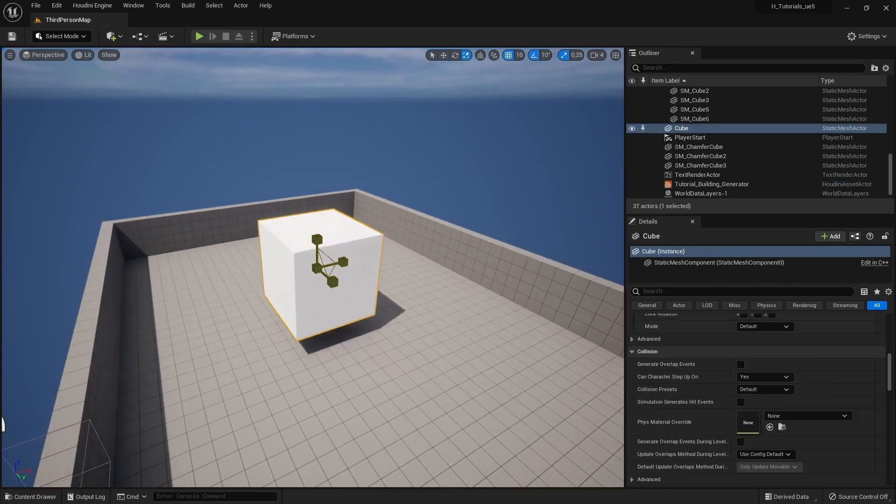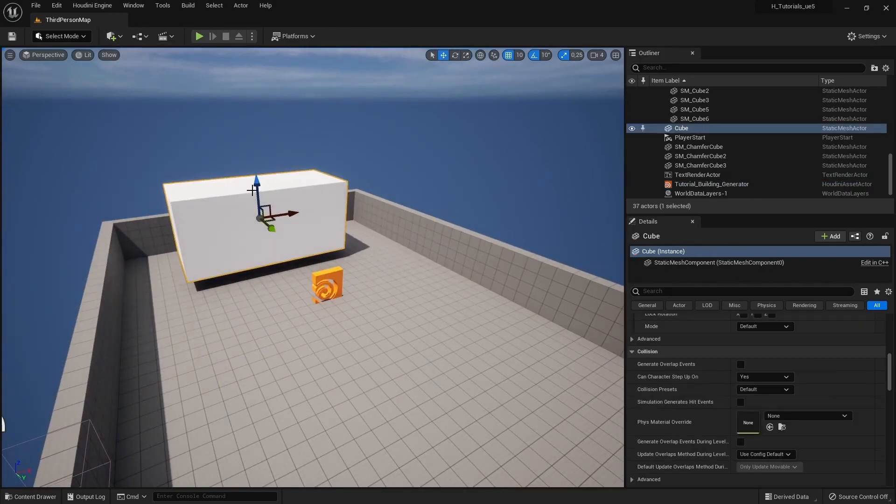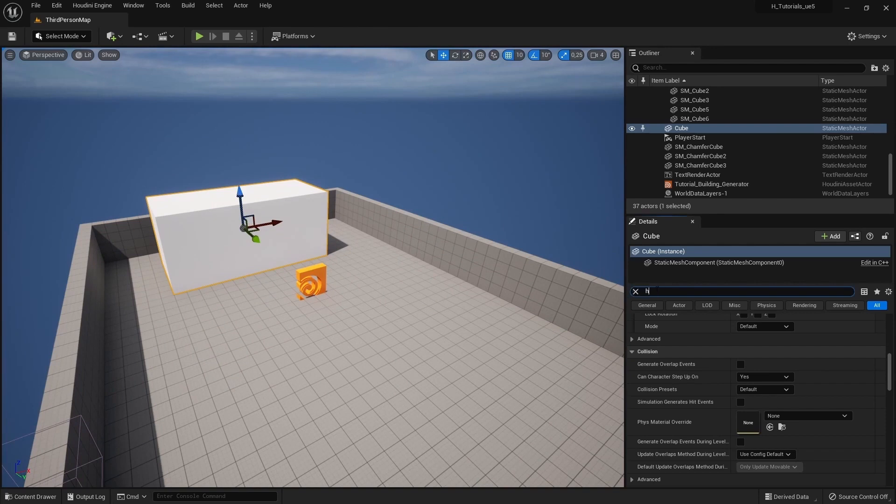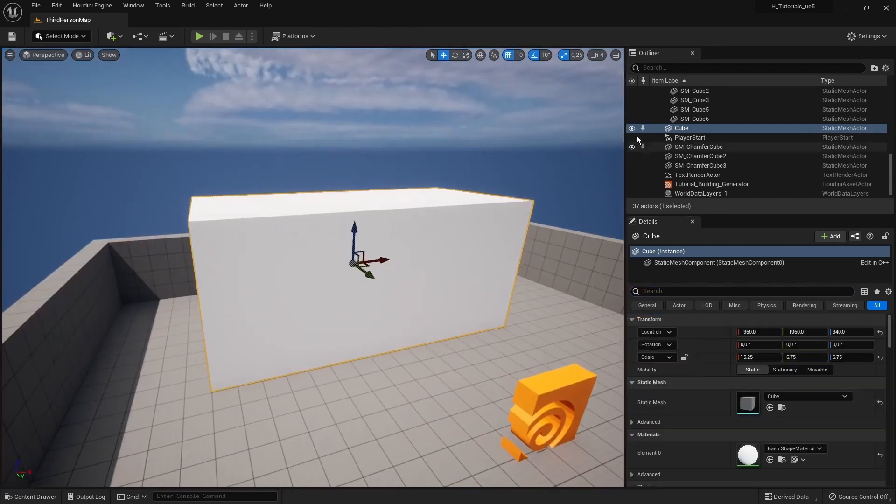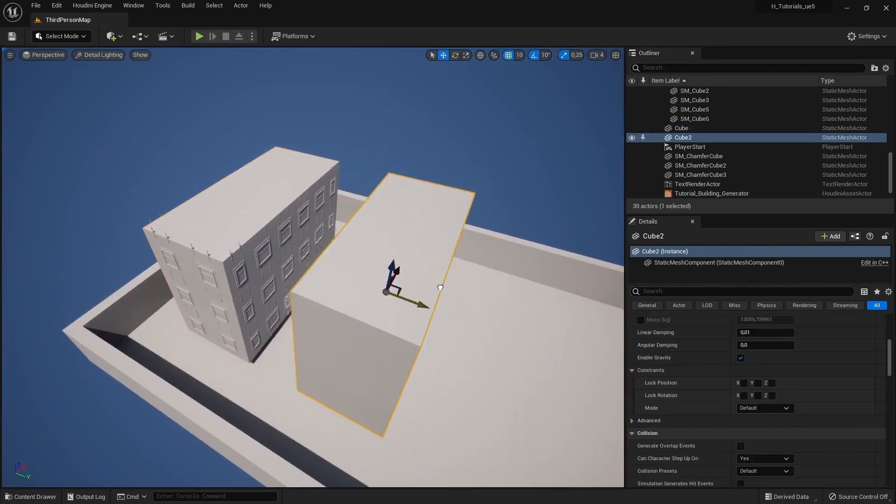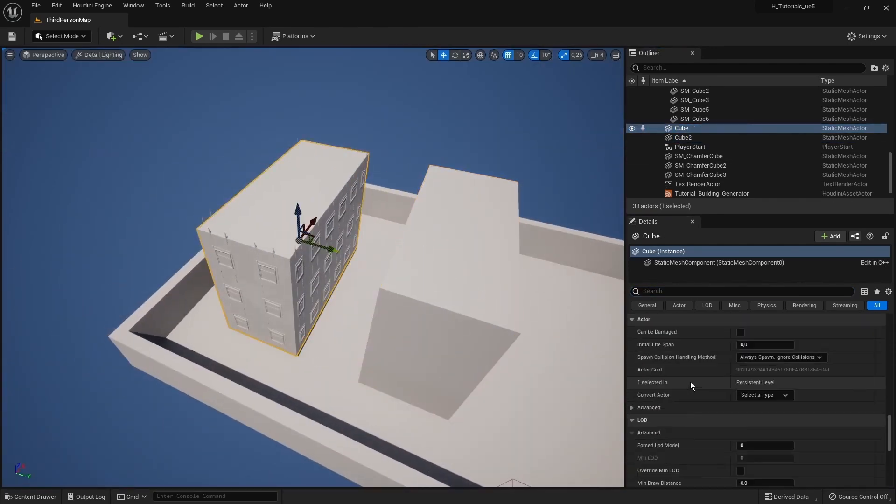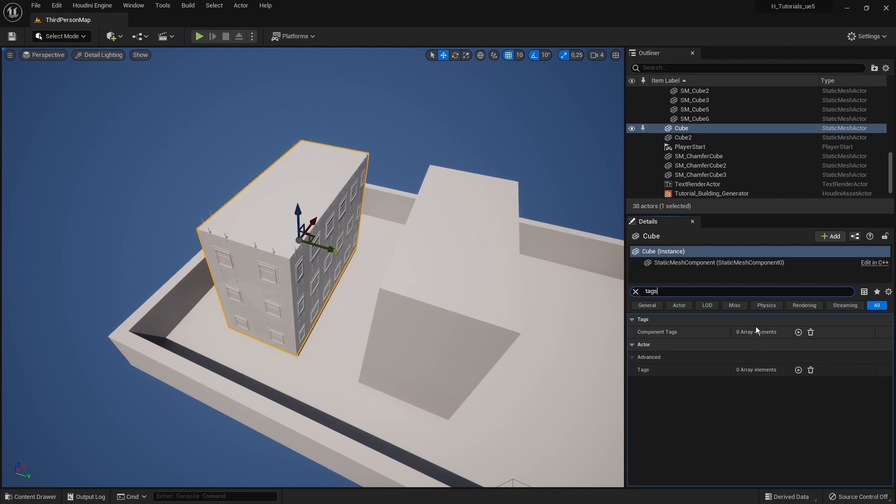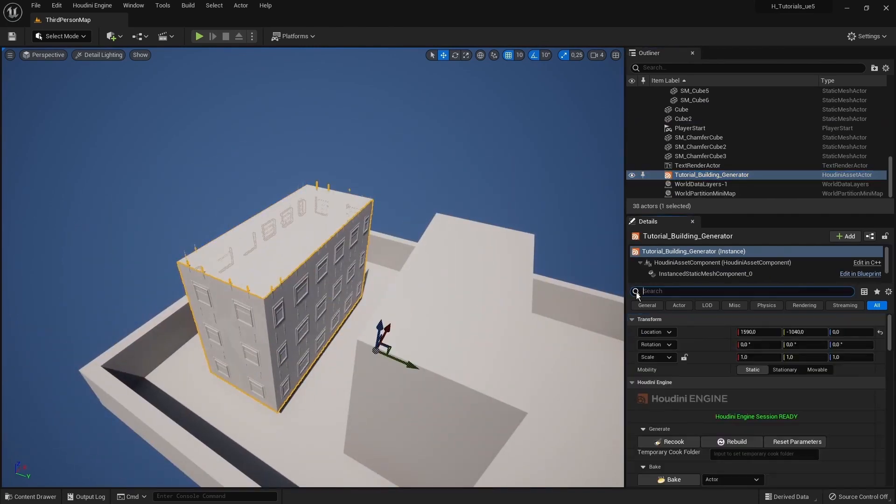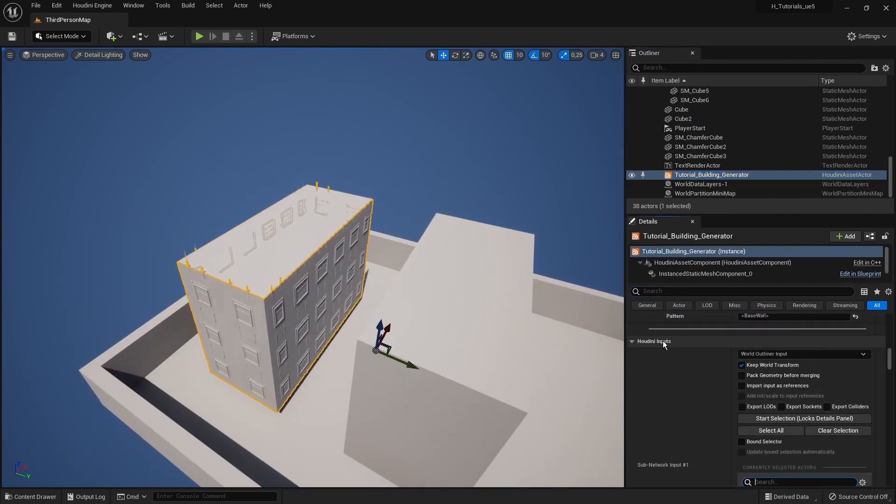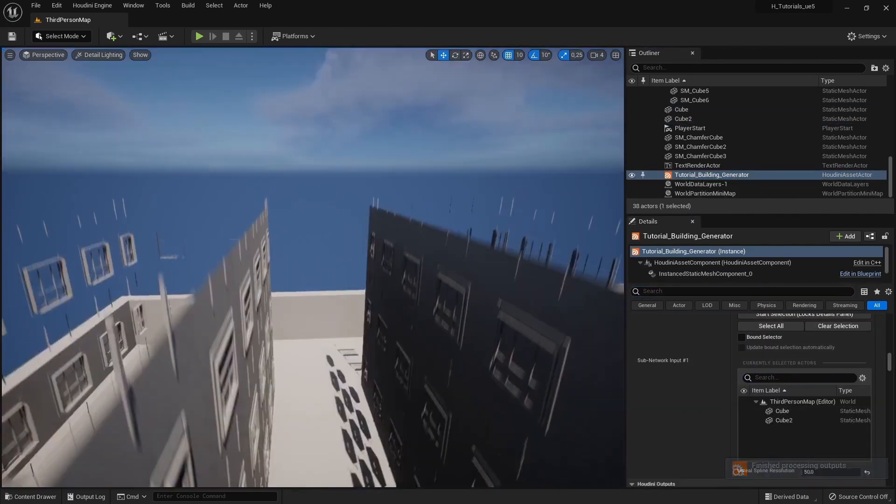The next part will be actually bringing that digital asset inside the game engine. We're going to drag and drop this tool in the game engine and see how far we can go with the setup to make a very basic building shape out of boxes in Unreal.